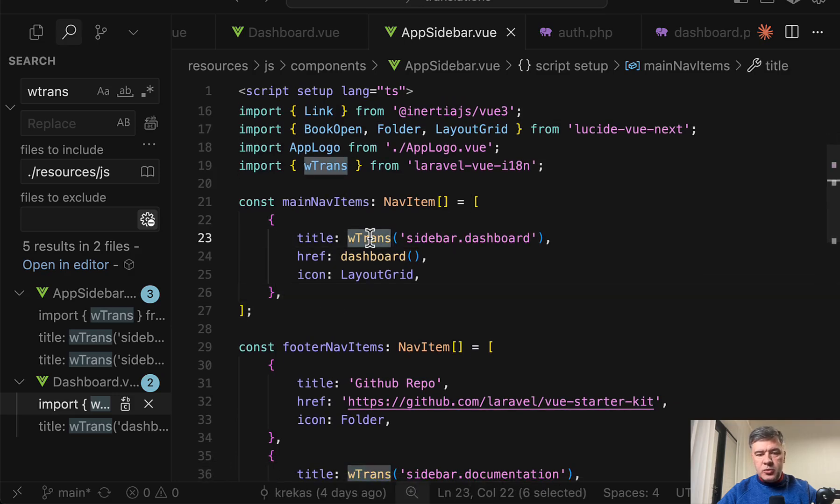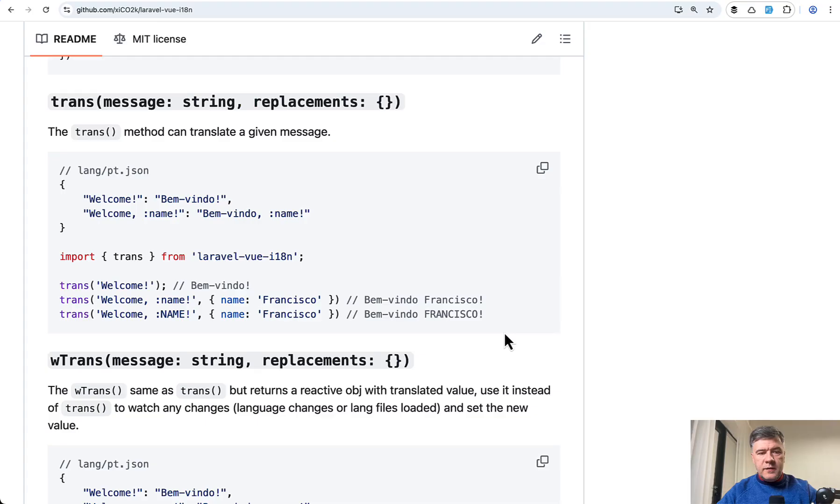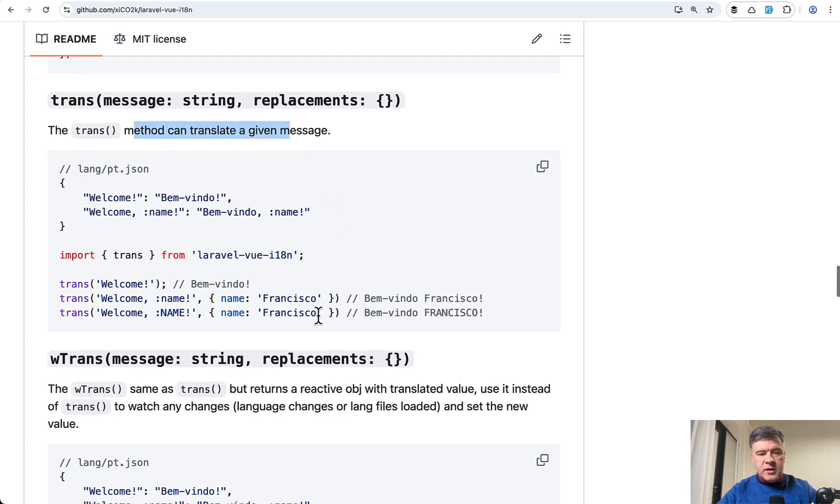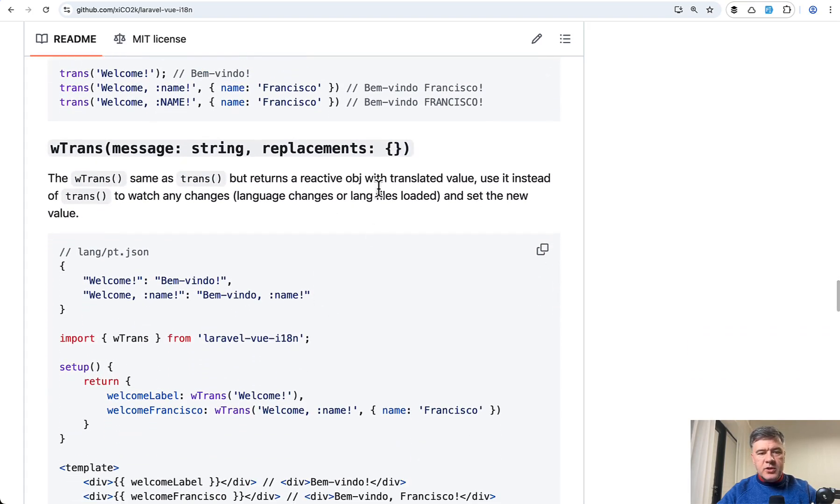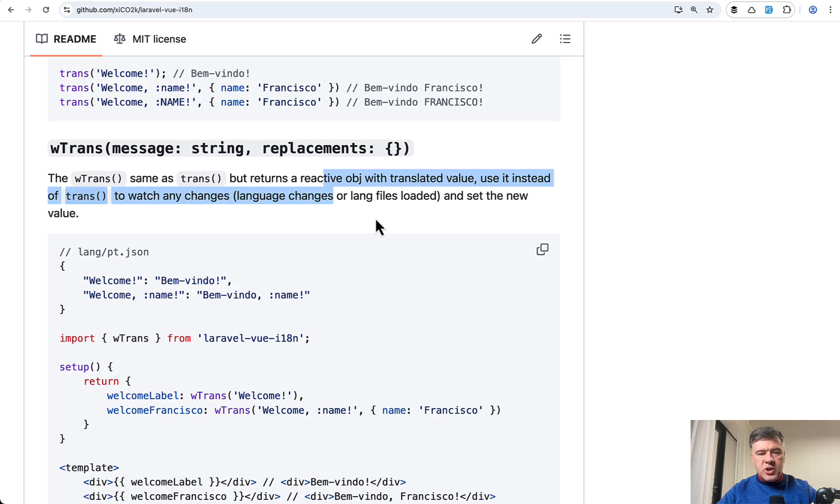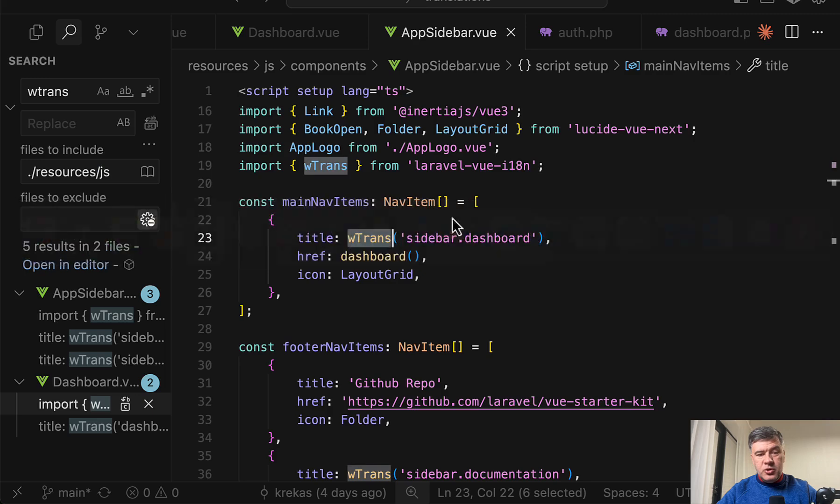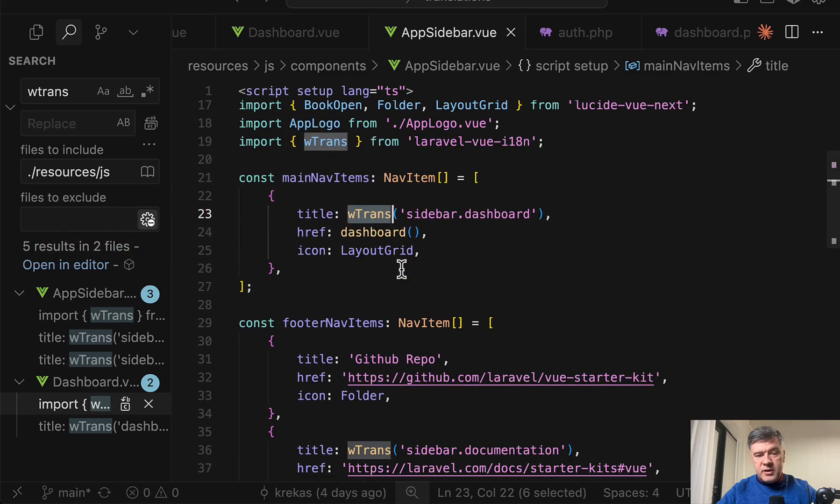Instead you need to use one of the two options either trans or wtrans. In the official documentation the difference is this trans just can translate the message and wtrans returns a reactive object to watch any changes and set the new value. In other words probably in most cases you should use wtrans as I understand.